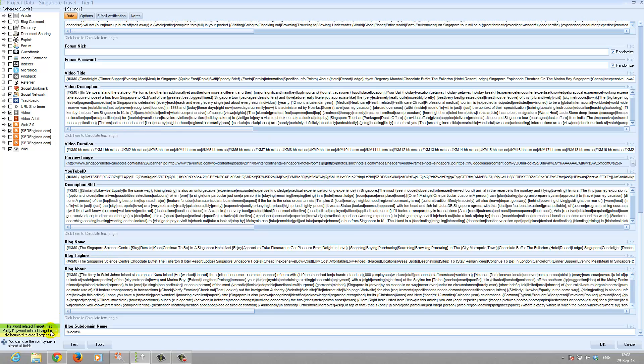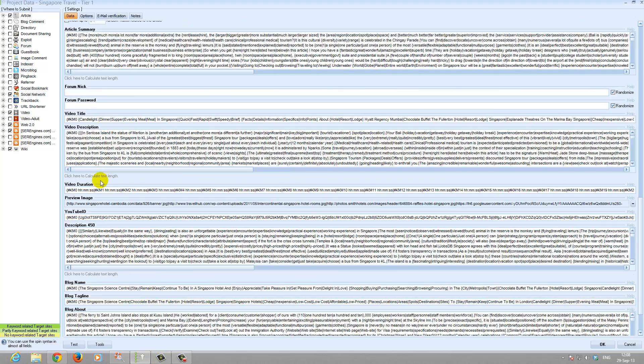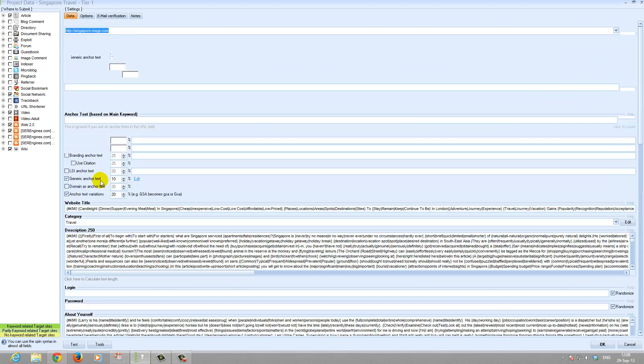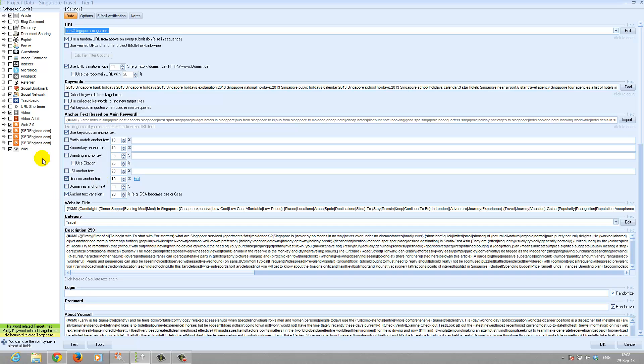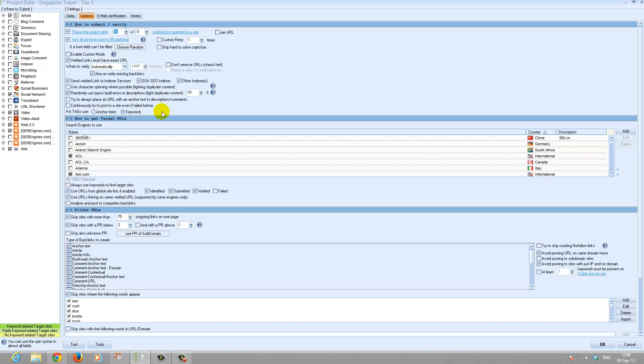The rest of everything is added - all the fields, images, videos. We go to the option tab.